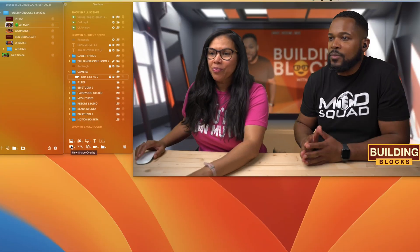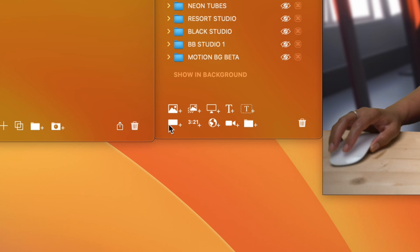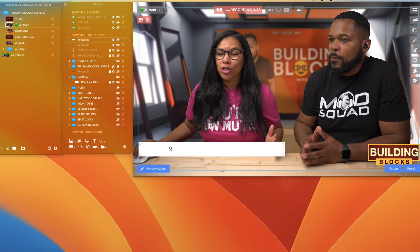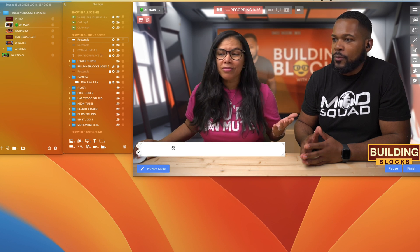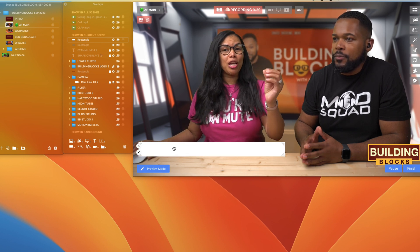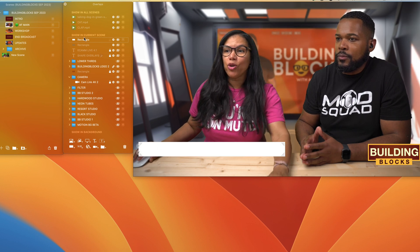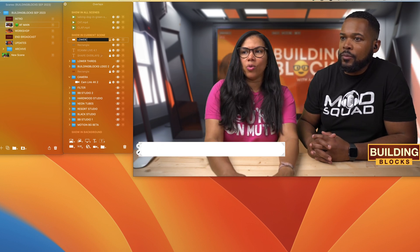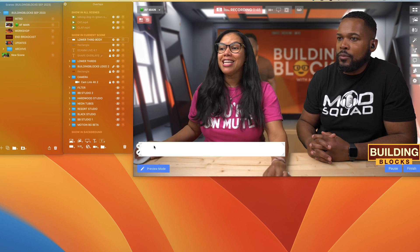We are going to go into live demo mode and we're going to click on this rectangle right here. When you click on it, you're going to put it wherever you want — that is already your shape overlay for the lower third. Now you're going to name it 'lower third body' because that is your base.